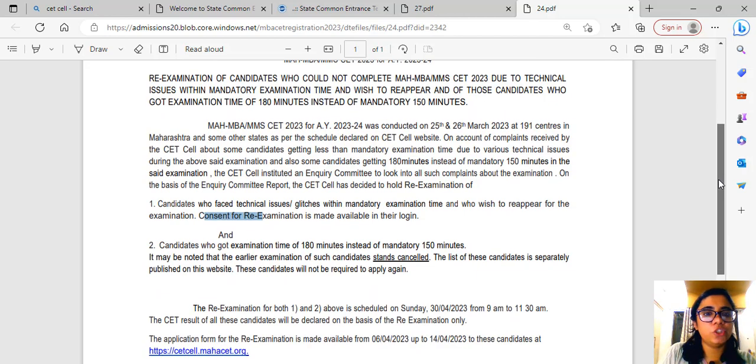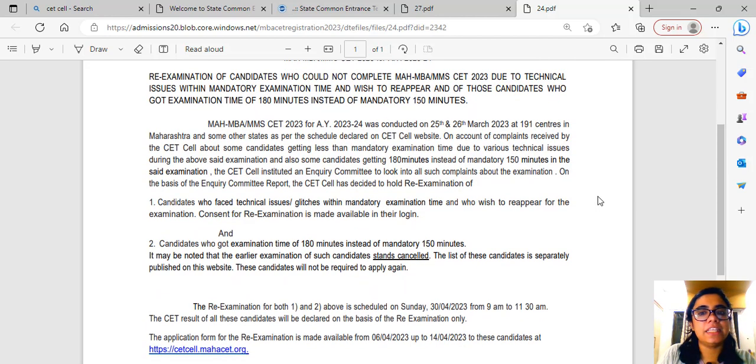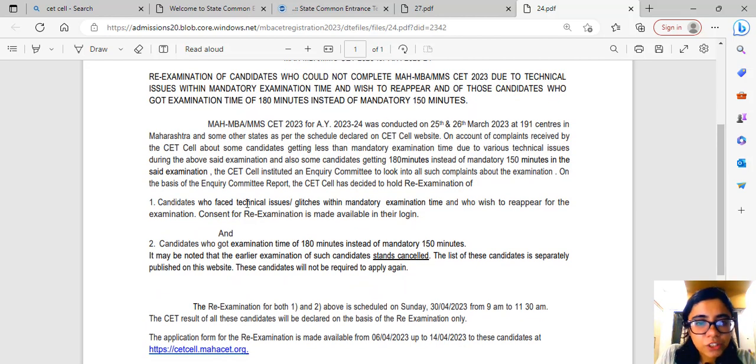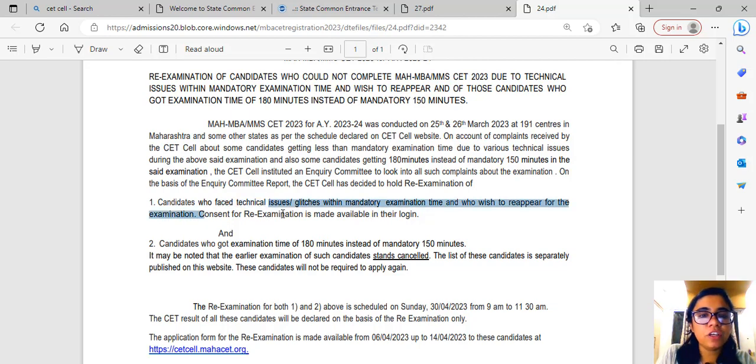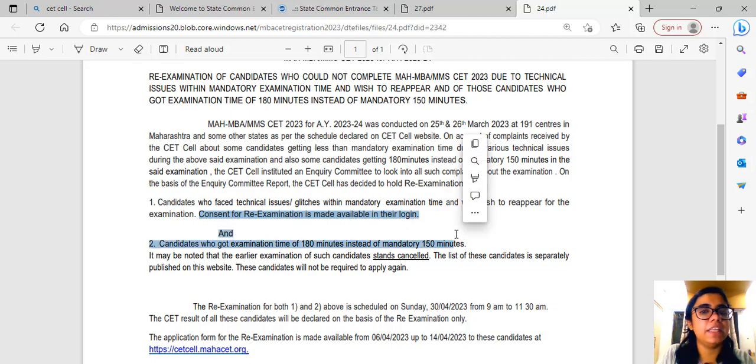So CET Cell has issued a new notice wherein they are saying that candidates who faced technical issues and who wish to reappear for the re-exam, consent for this re-exam is made available in their login.